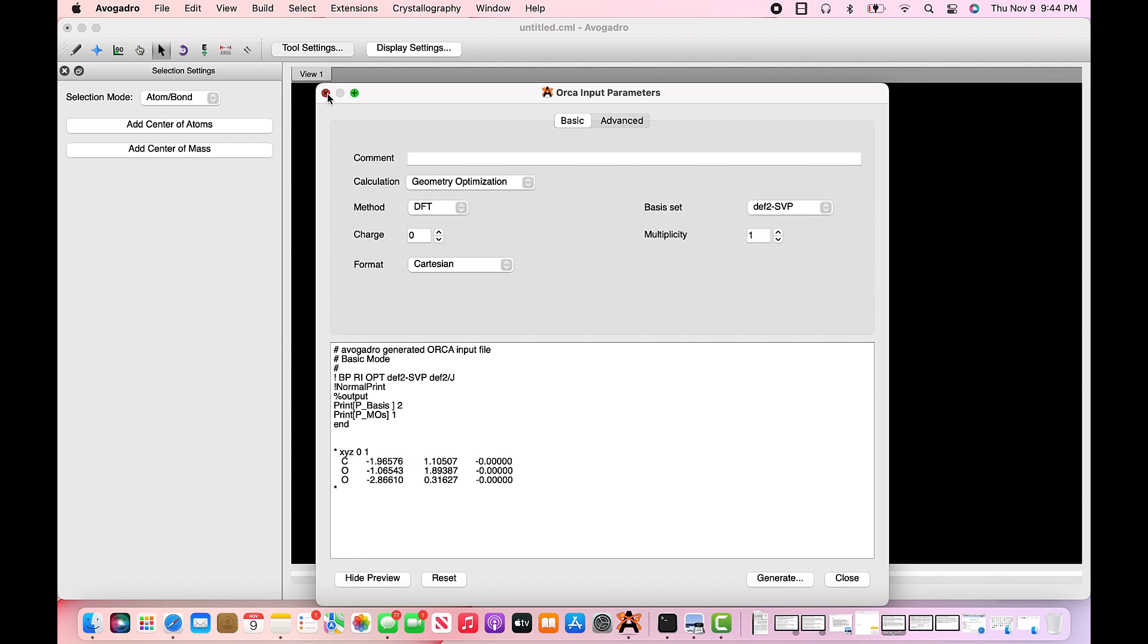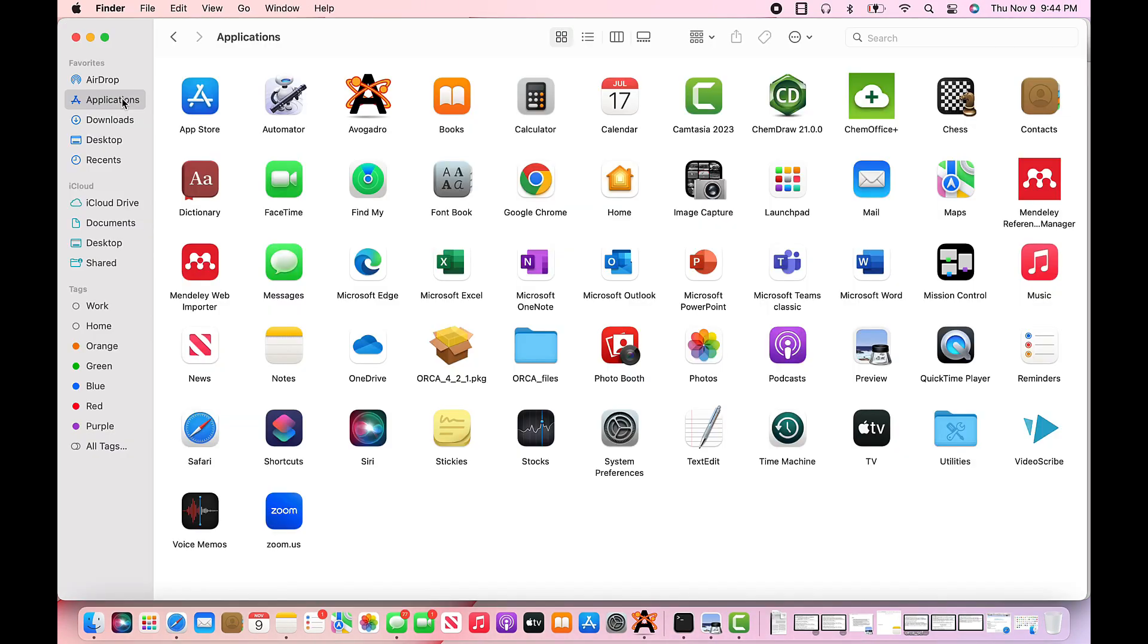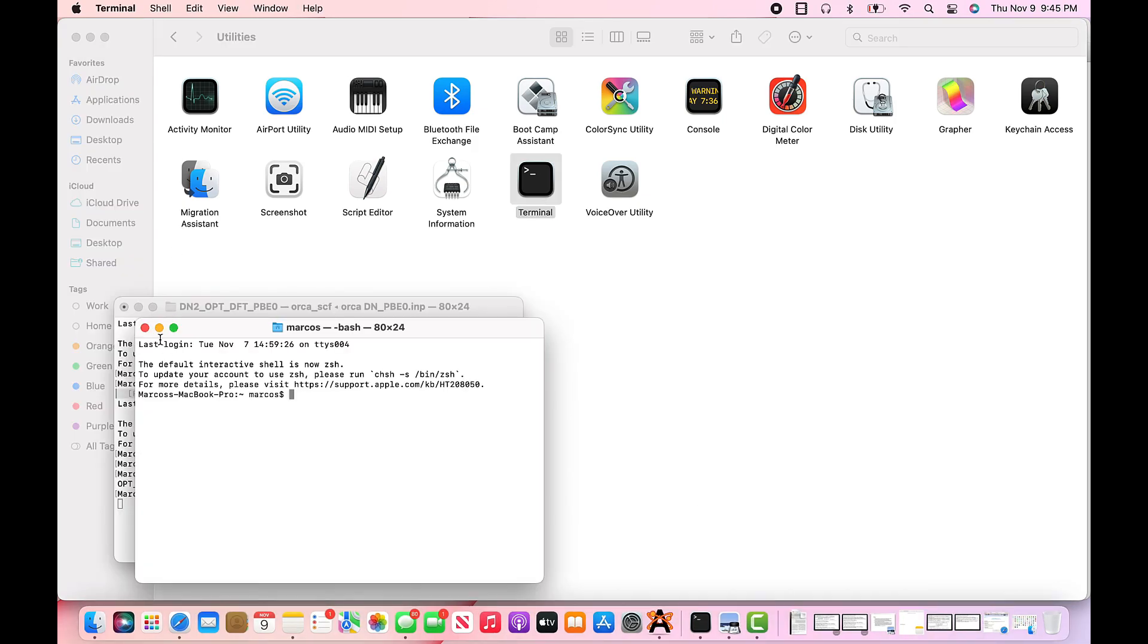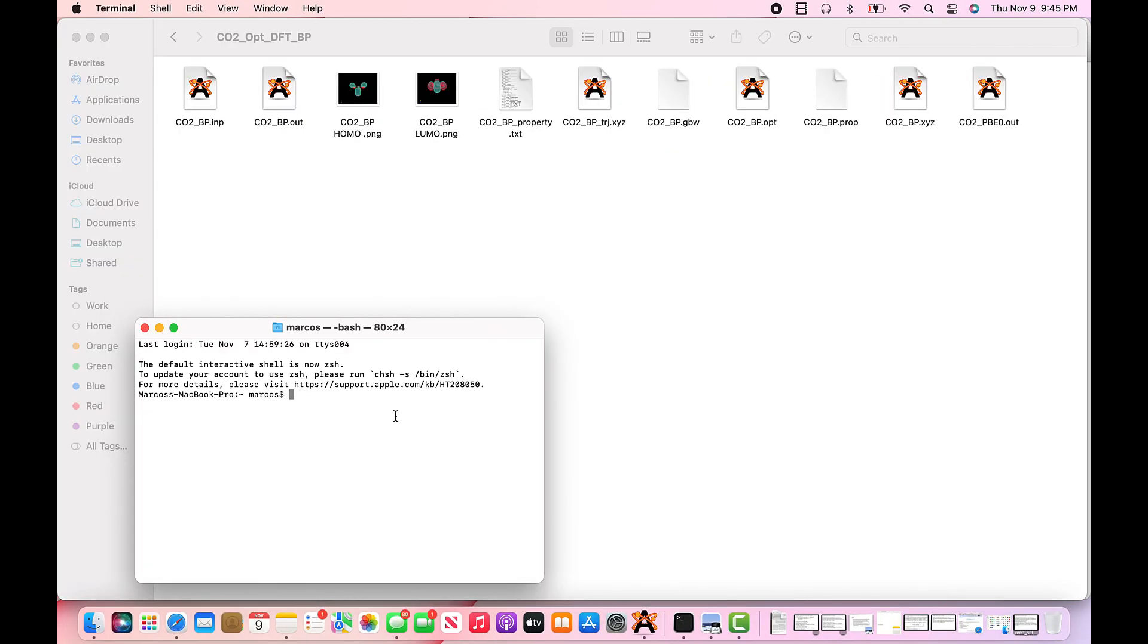Next, close everything. Locate your command prompt on your computer, which is located in applications under utilities. Orca is a command prompt driven software, so here it's called terminal in macbook.